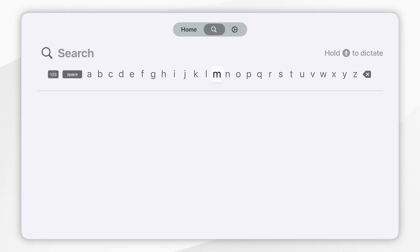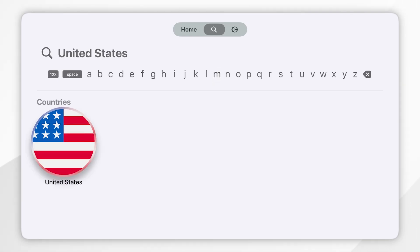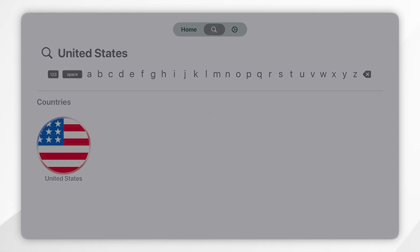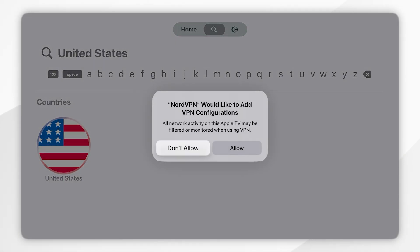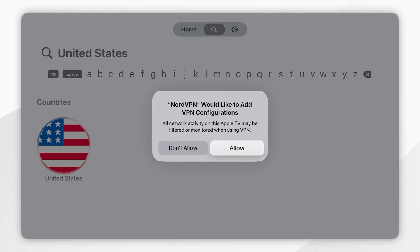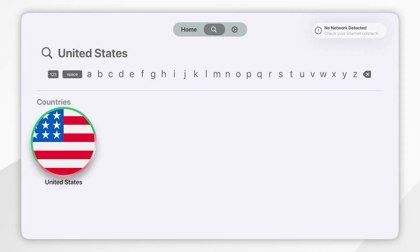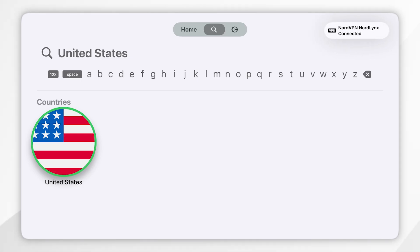For this example I'm going to connect to a United States server. Once you've searched for it, it should appear like this and you simply click on it. You'll then be prompted to create a VPN configuration profile on your Apple TV for this to work. Click Allow and after a few seconds you'll be successfully connected to that VPN server in that country.